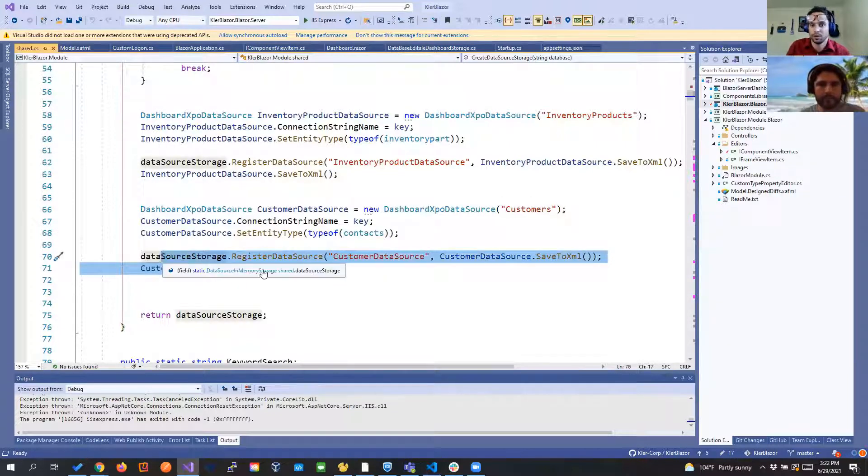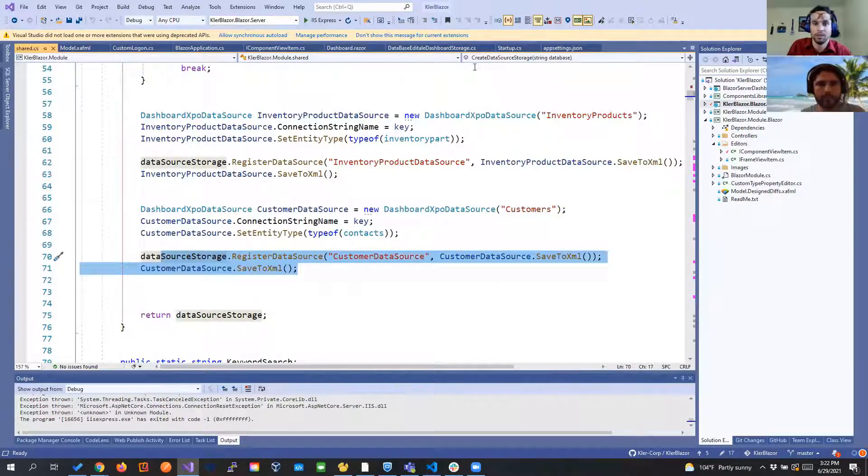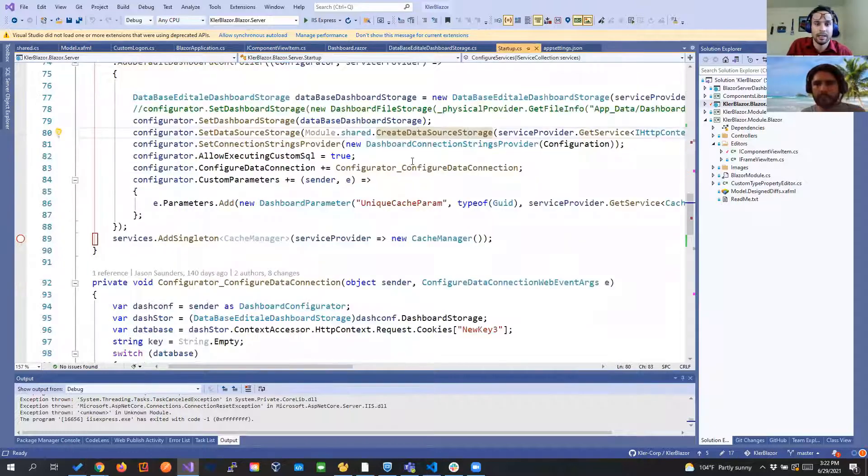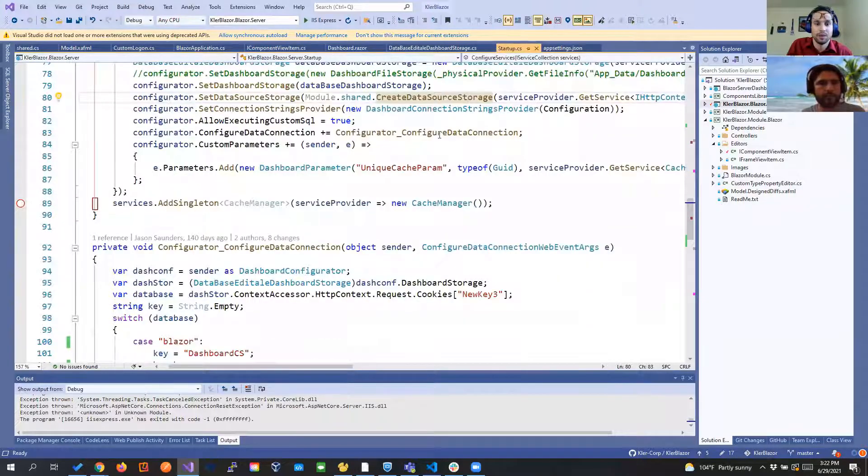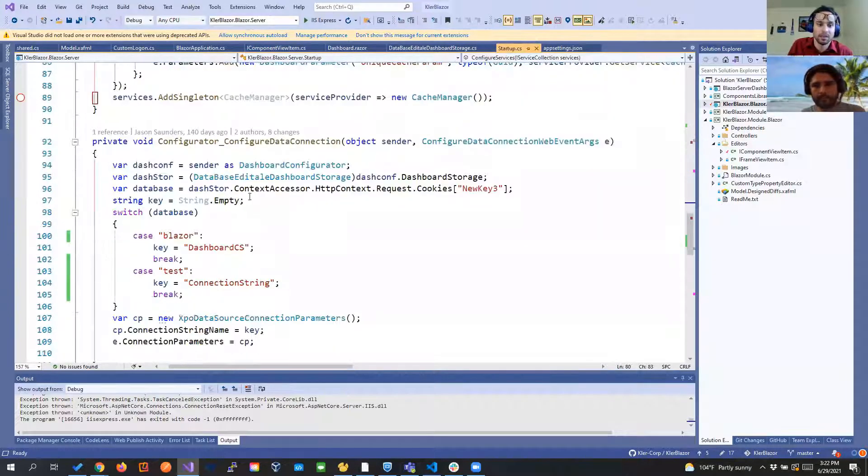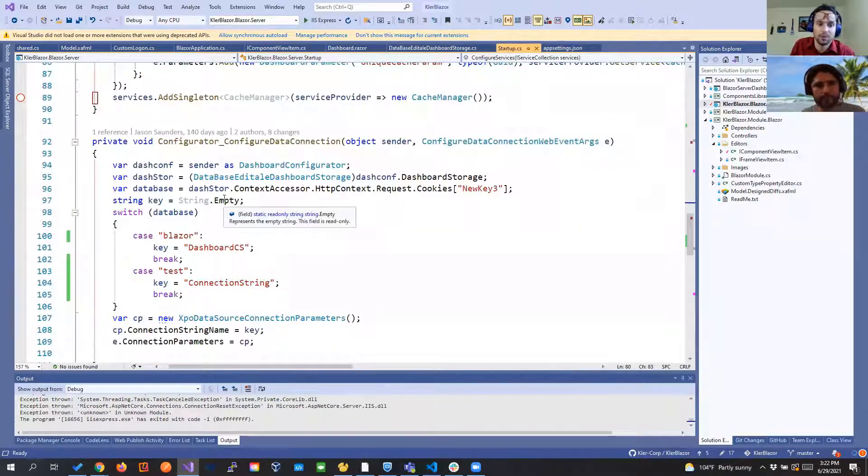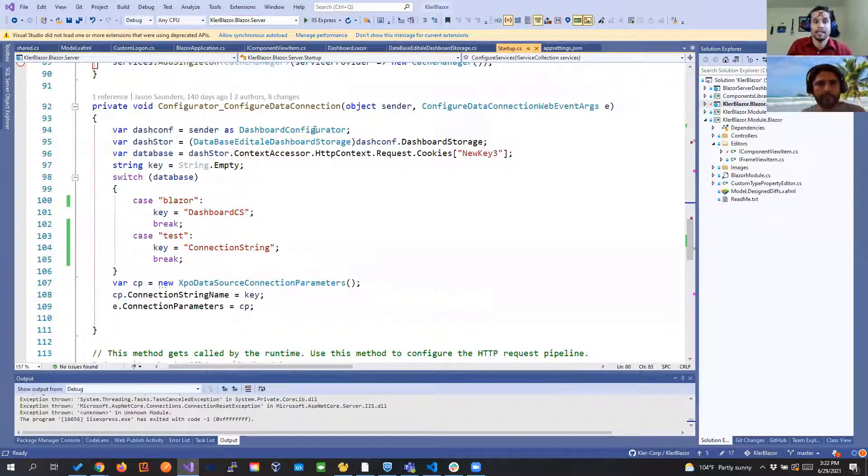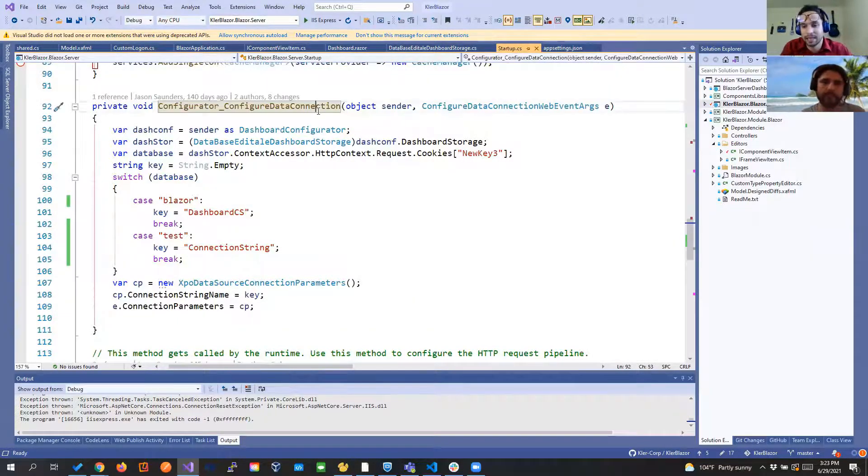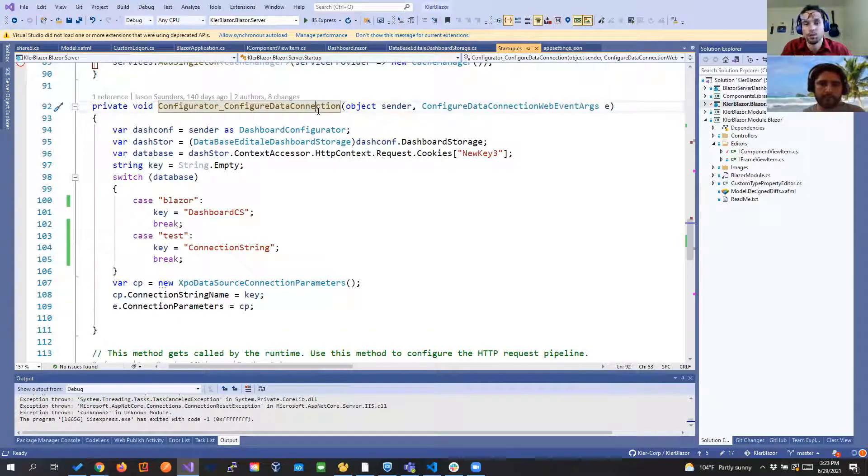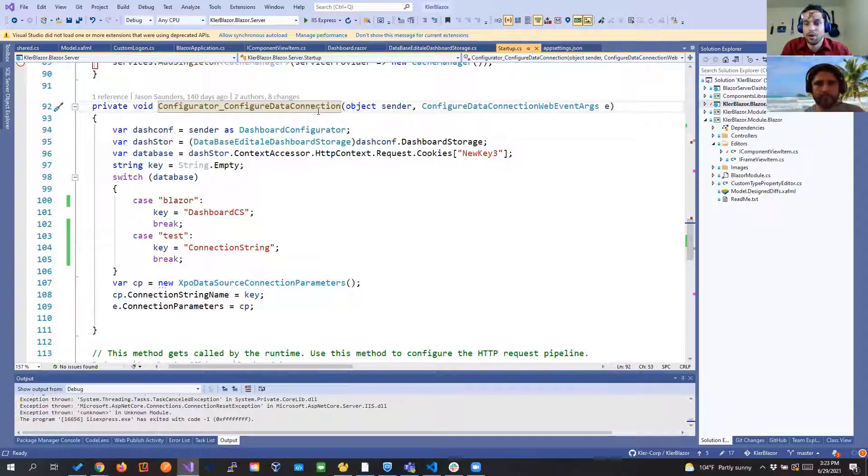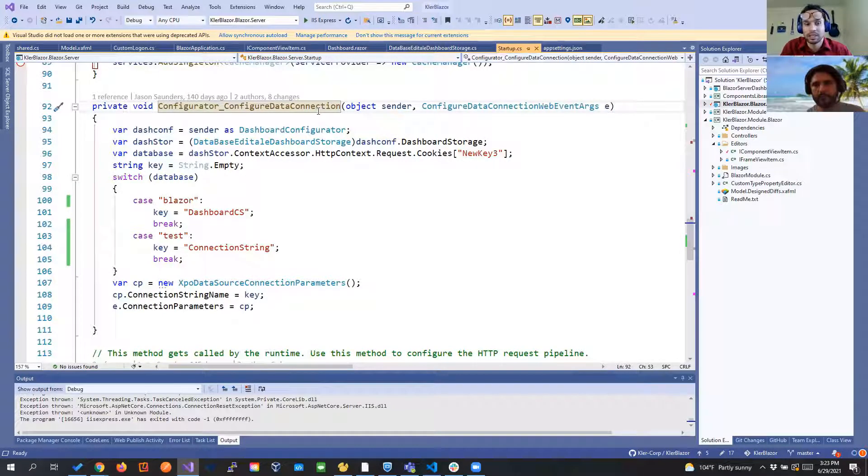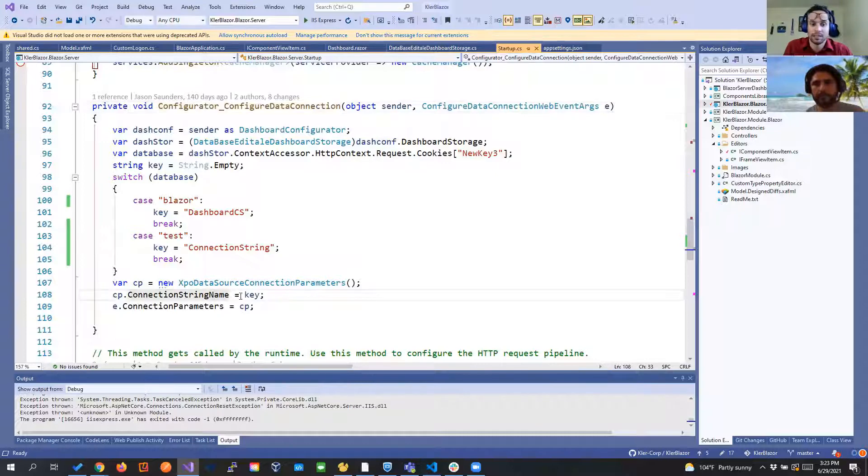So from there the other thing that we need to do we have to configure the data connection and if we see here we do a similar approach and the important part here is that every time that the new client the new user logs in with a new database we're able to detect that and pass the new connection string.